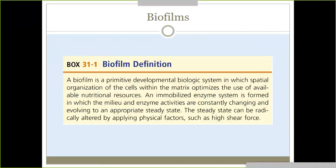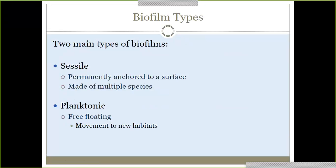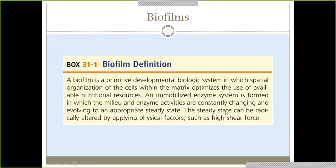Here's the book definition, which came right out of your textbook. A biofilm is a primitive developmental biologic system in which spatial organization of the cells within the matrix optimizes the use of available nutritional resources. They're going to really work together to get the best out of the nutritional resources available to them. The steady state can be radically altered by applying physical forces — that's the key in trying to get rid of them.